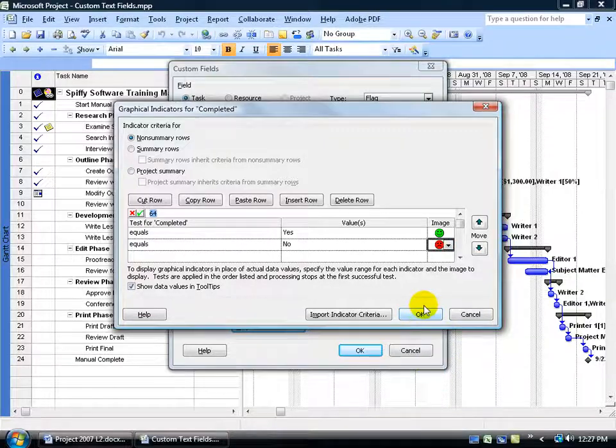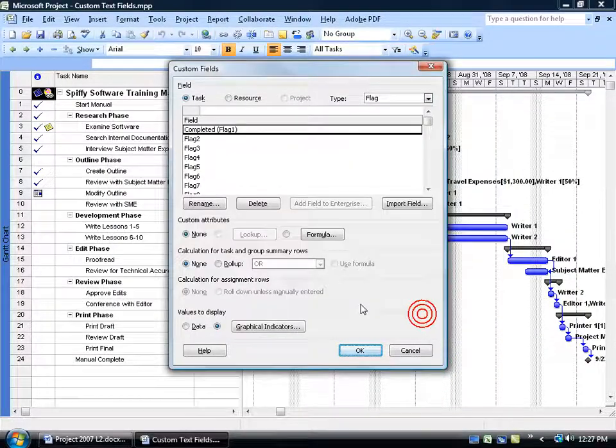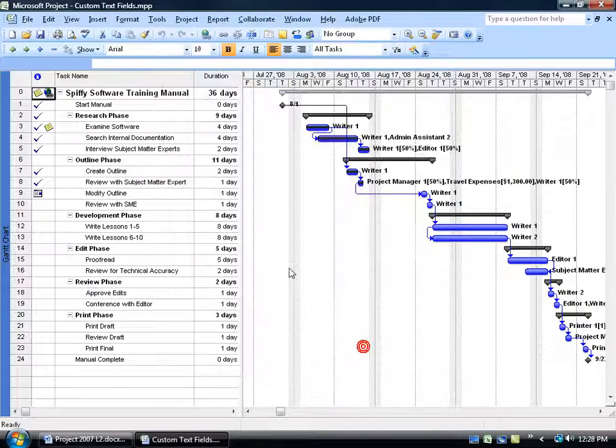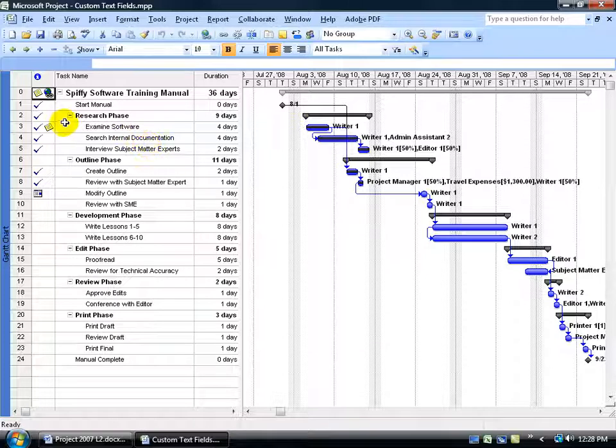That's it. All we have to do is go ahead and click OK, click OK, then insert that field as a column here.